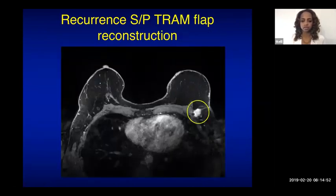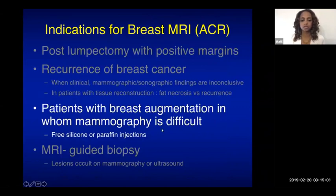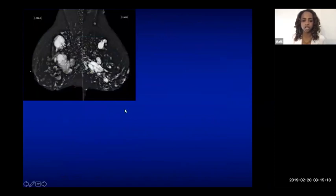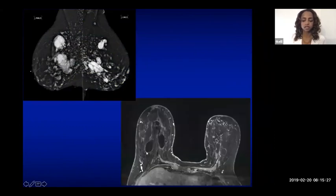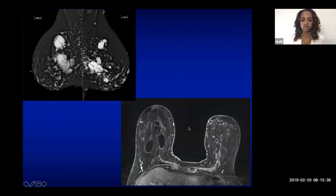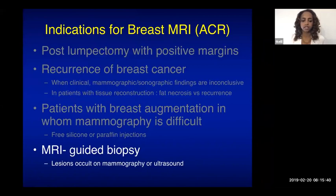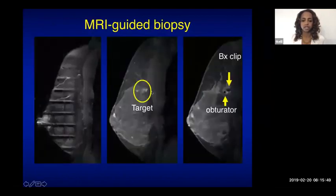MRI is also useful in patients with breast augmentation where mammography is difficult, such as with free silicone or paraffin injection where silicone granulomas can obscure potential malignancy. Additionally, MRI can be used for MR-guided biopsy when lesions are only visible on MRI and not on mammography or ultrasound.